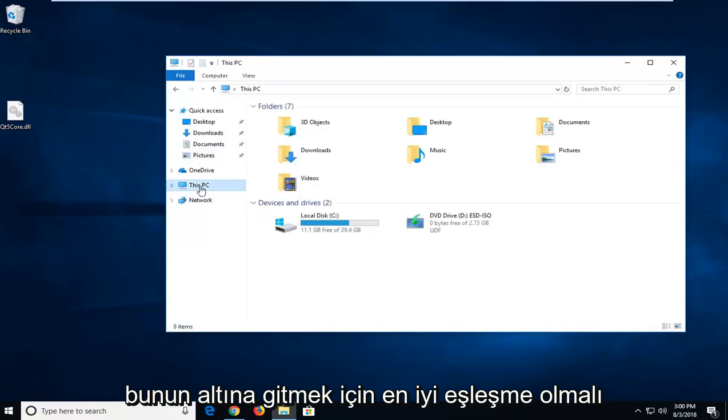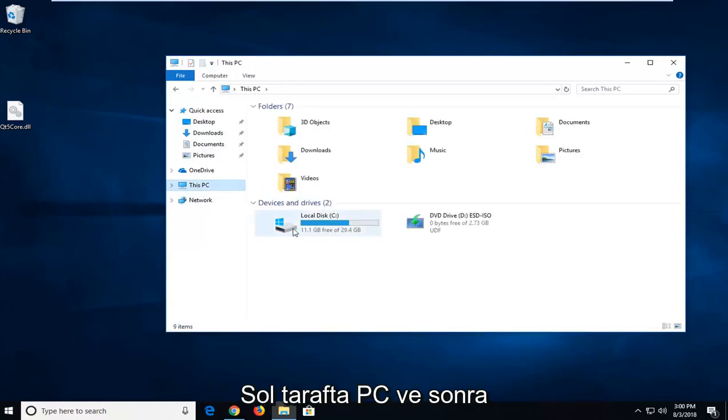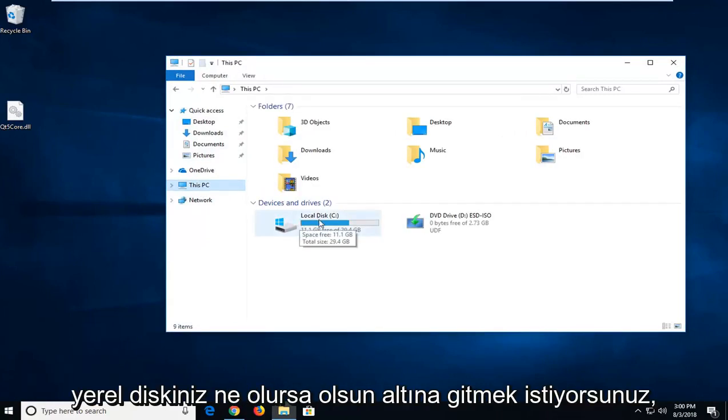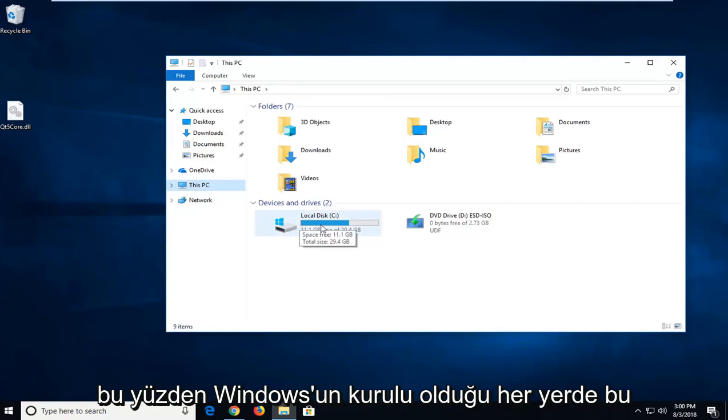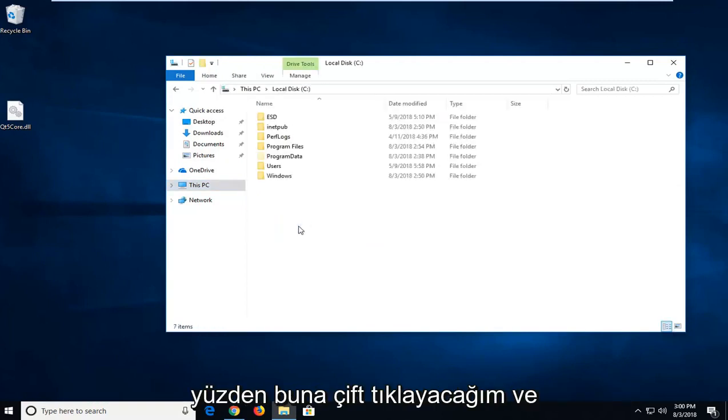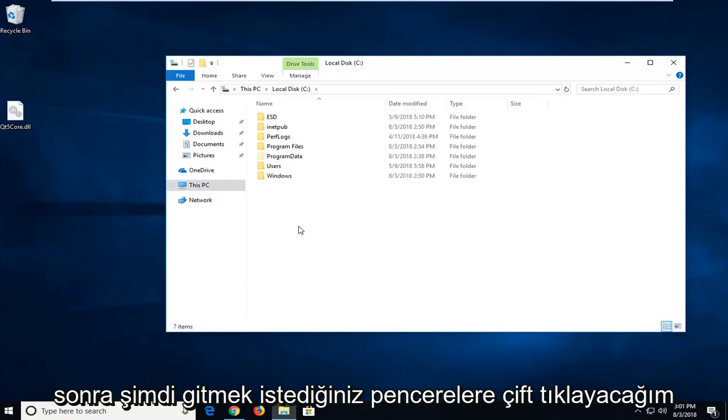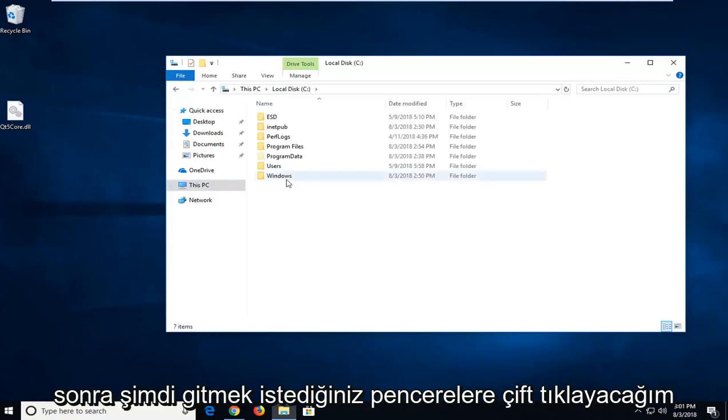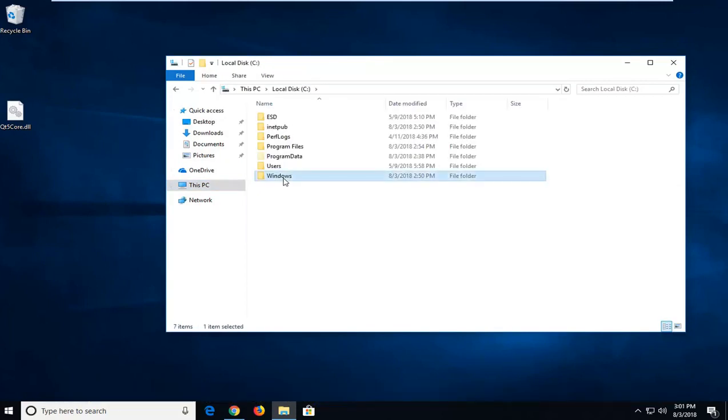Go underneath This PC on the left side. Then you want to go underneath whatever your local disk is, so wherever Windows is installed on. I'm going to double click on that, and then I'm going to double click on Windows.